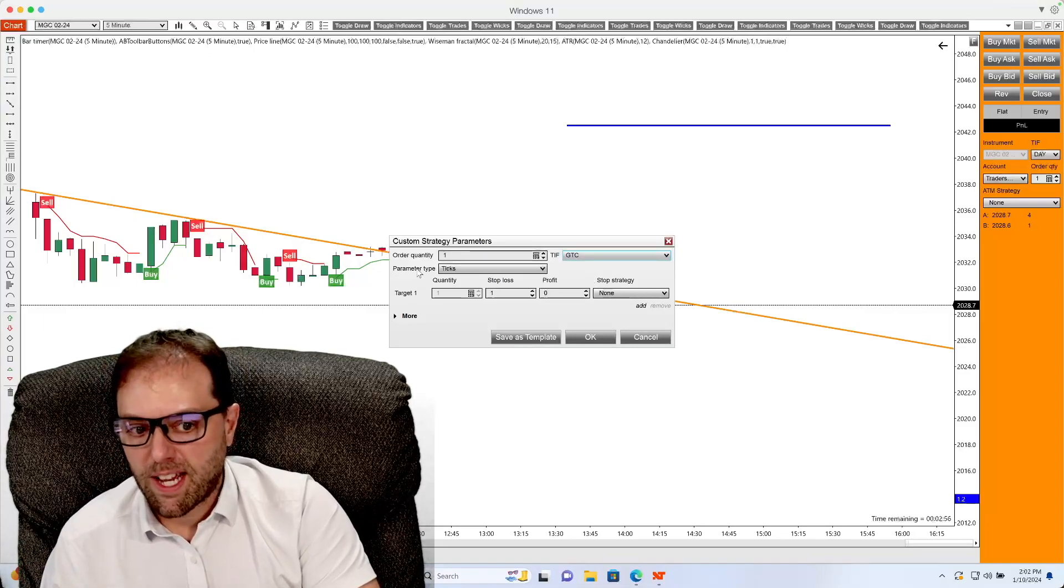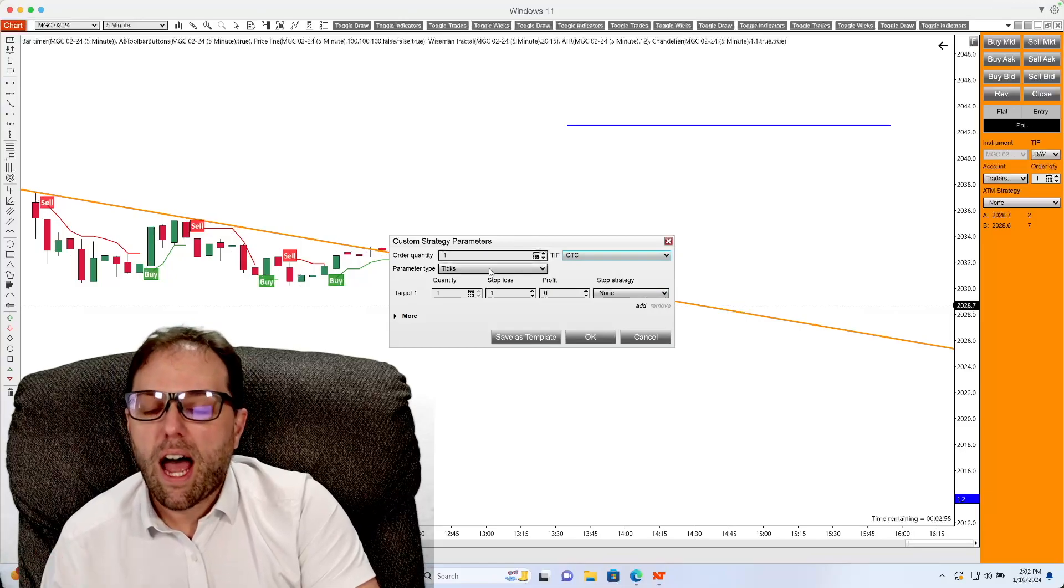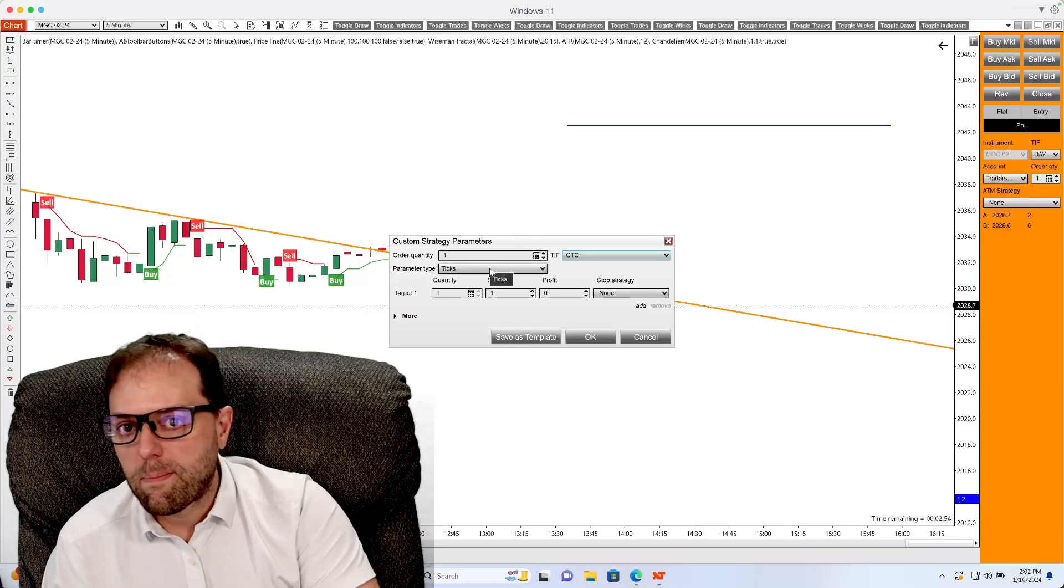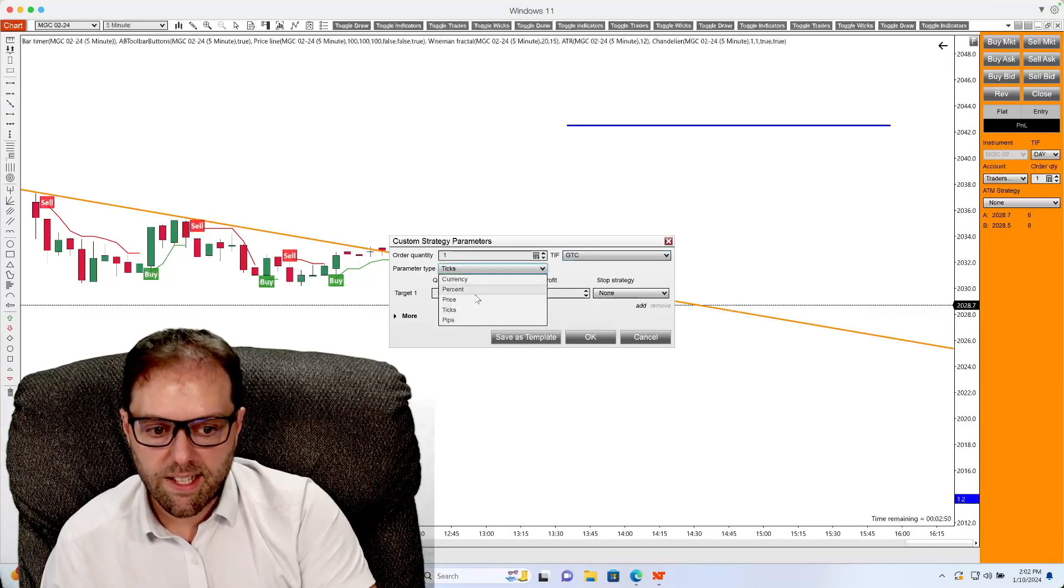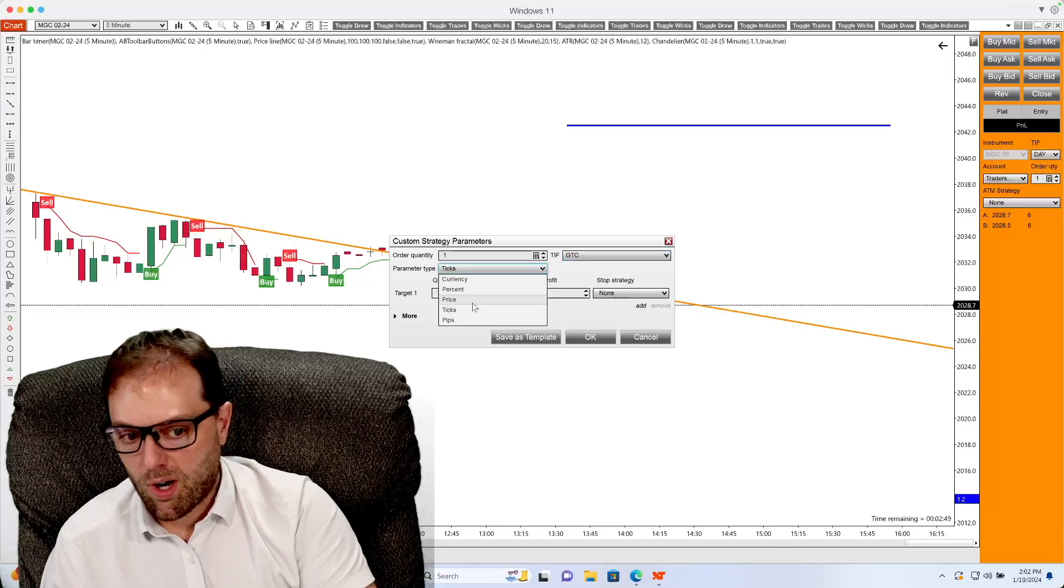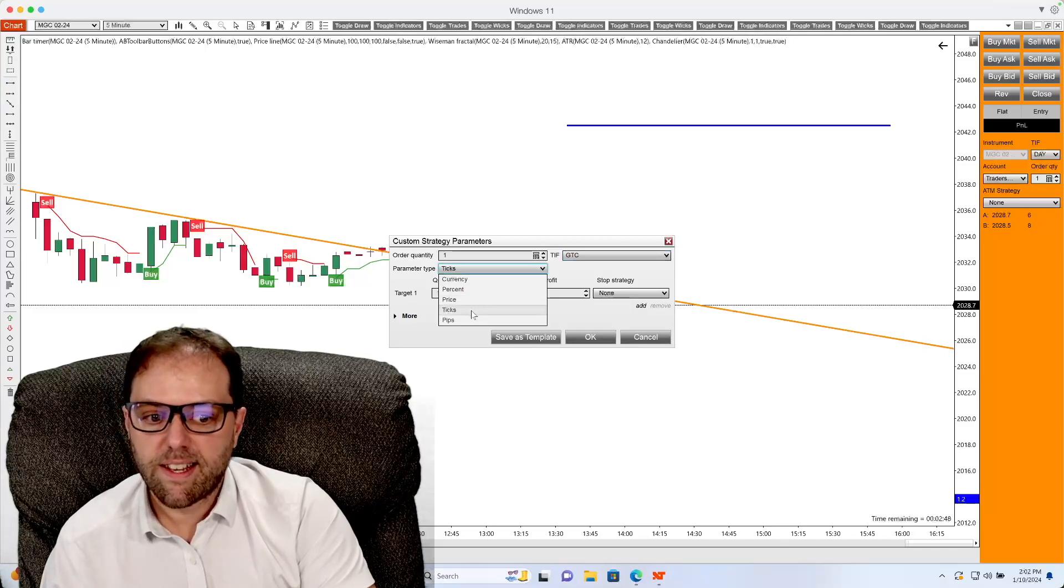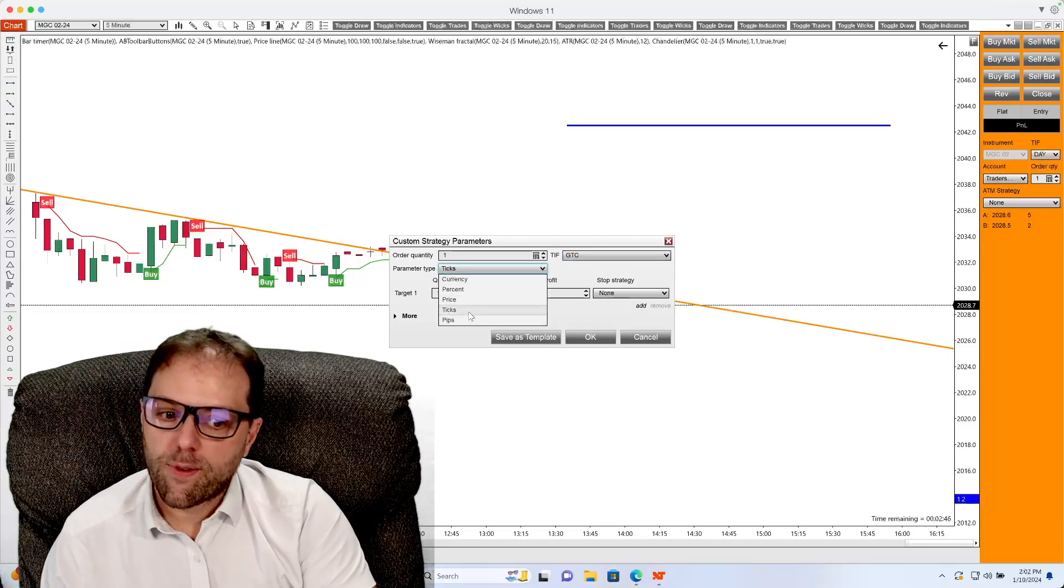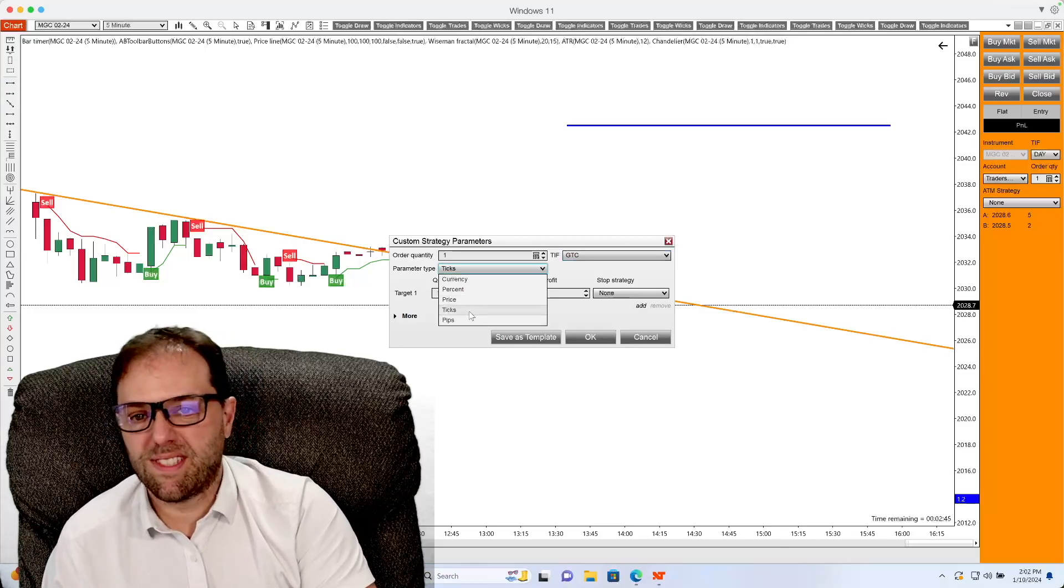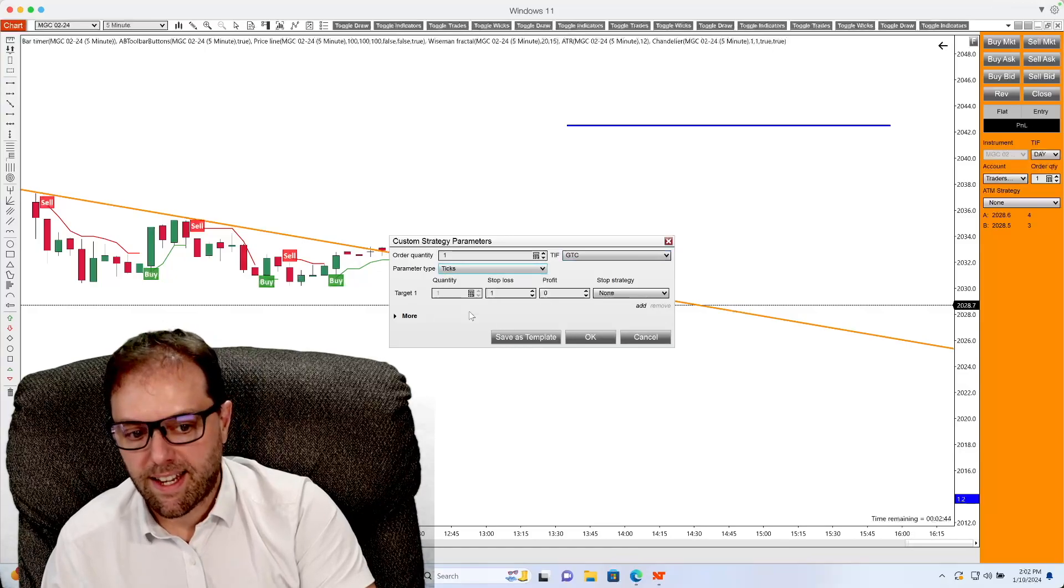Parameter type is how everything will be measured. You can select currency, percentage, price, ticks, or pips. For this example, I will select ticks.